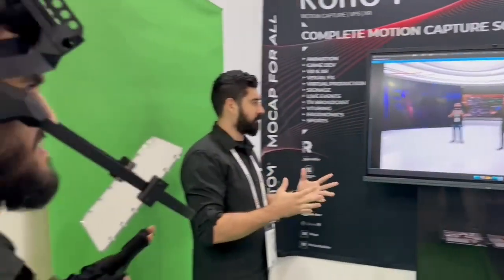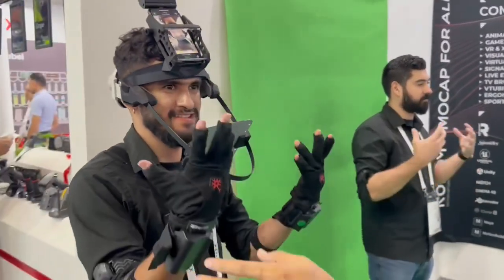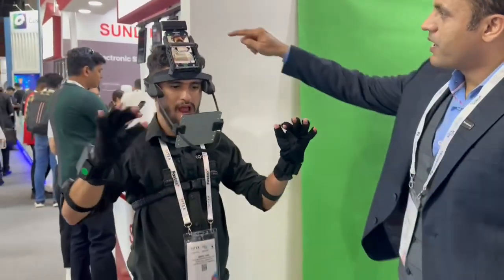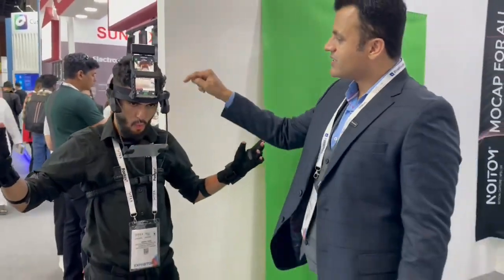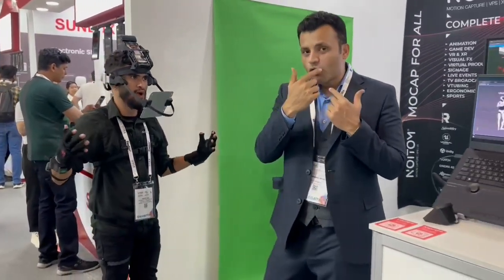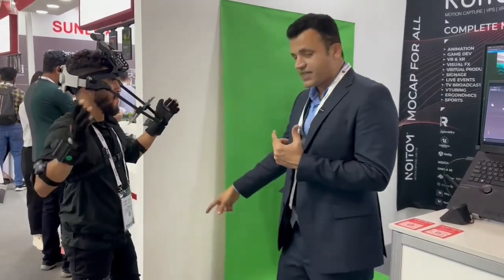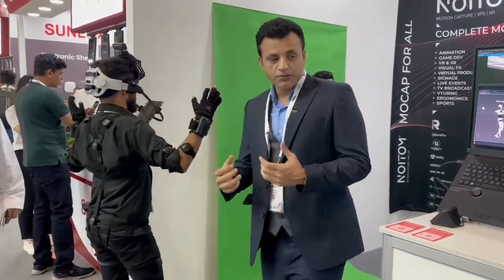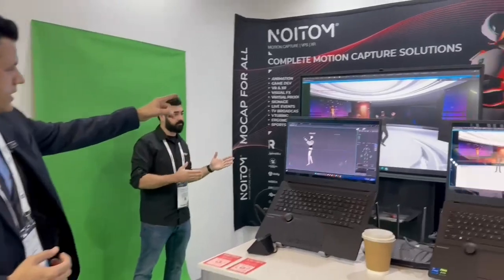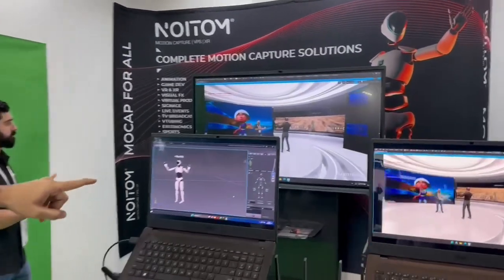Let me show you something — the power of IoT and custom software development in Unreal Engine. This person has sensors on his hand, a mobile device to capture the movement of his face, and sensors across his whole body just to capture his movement.